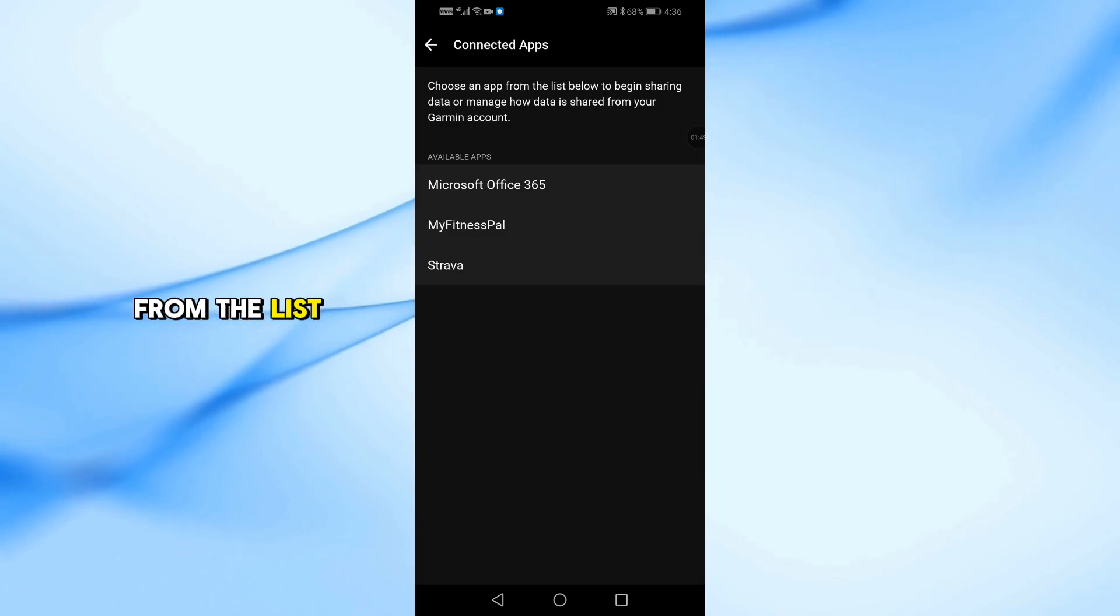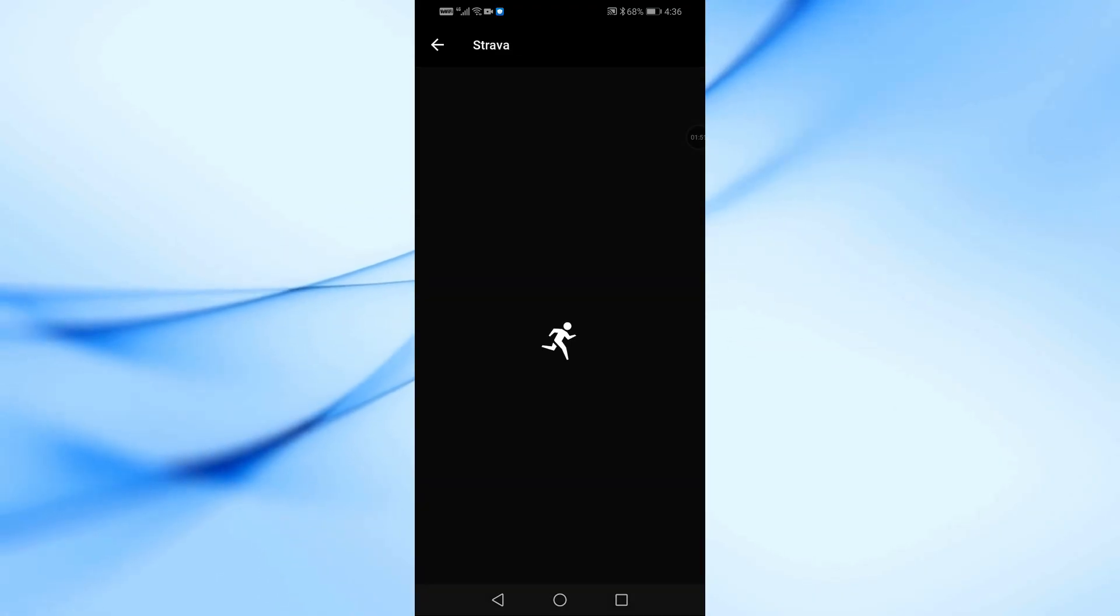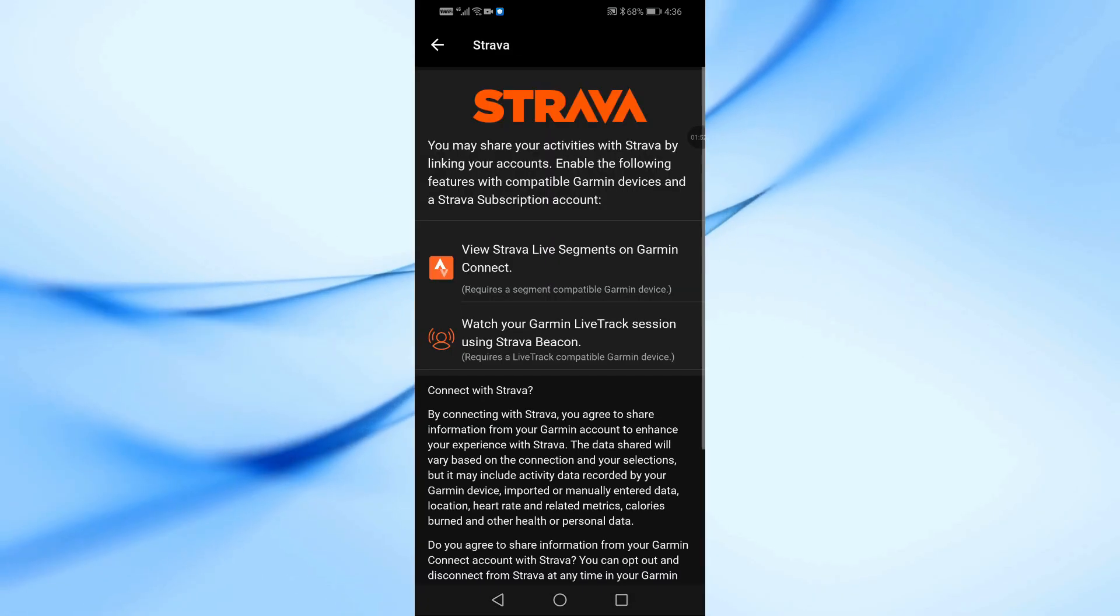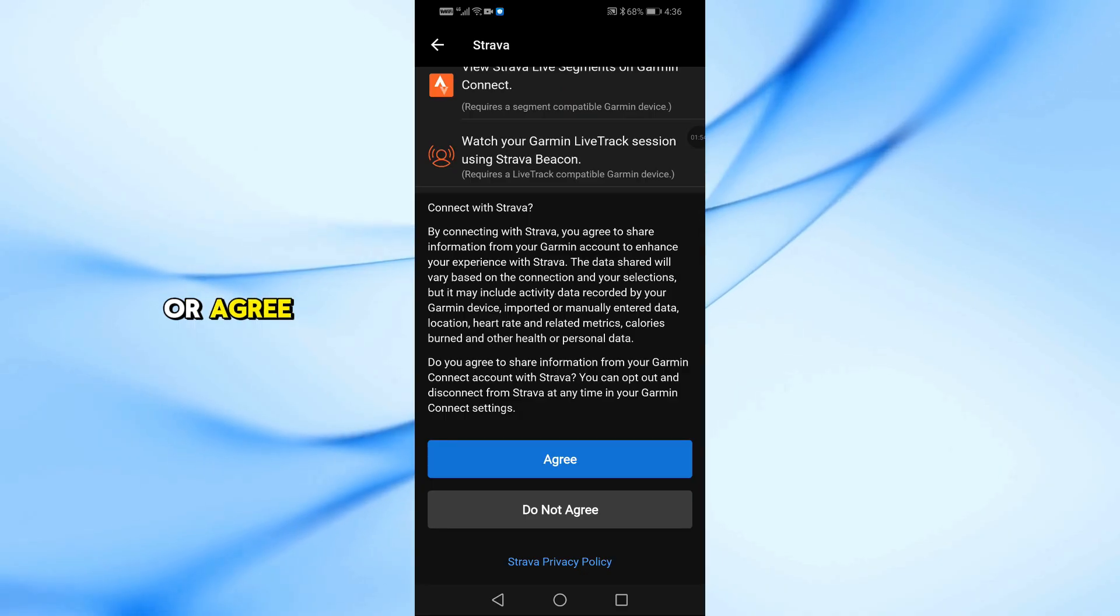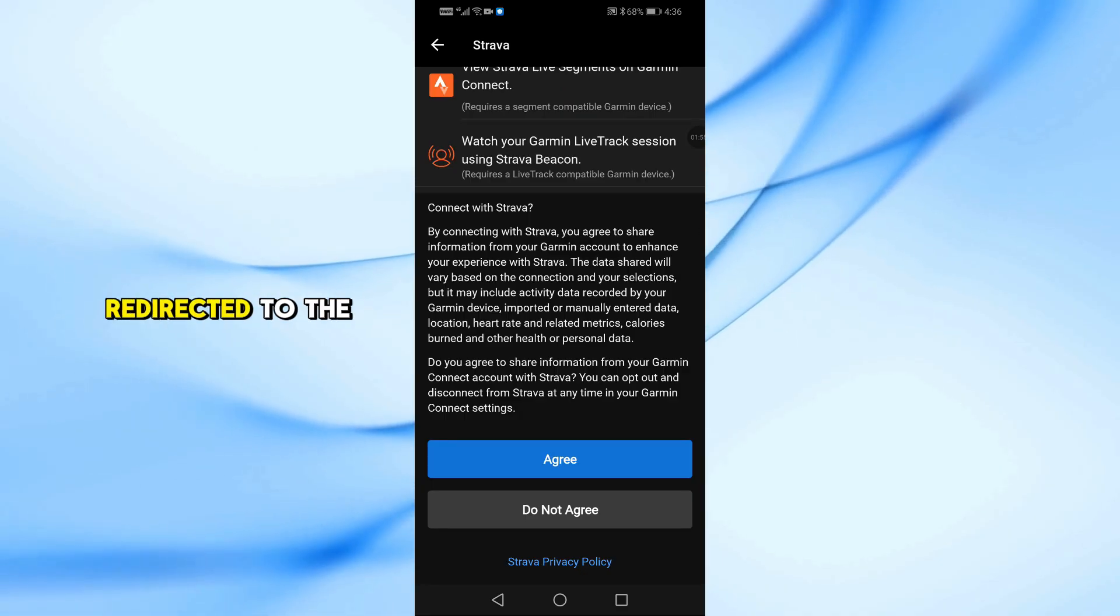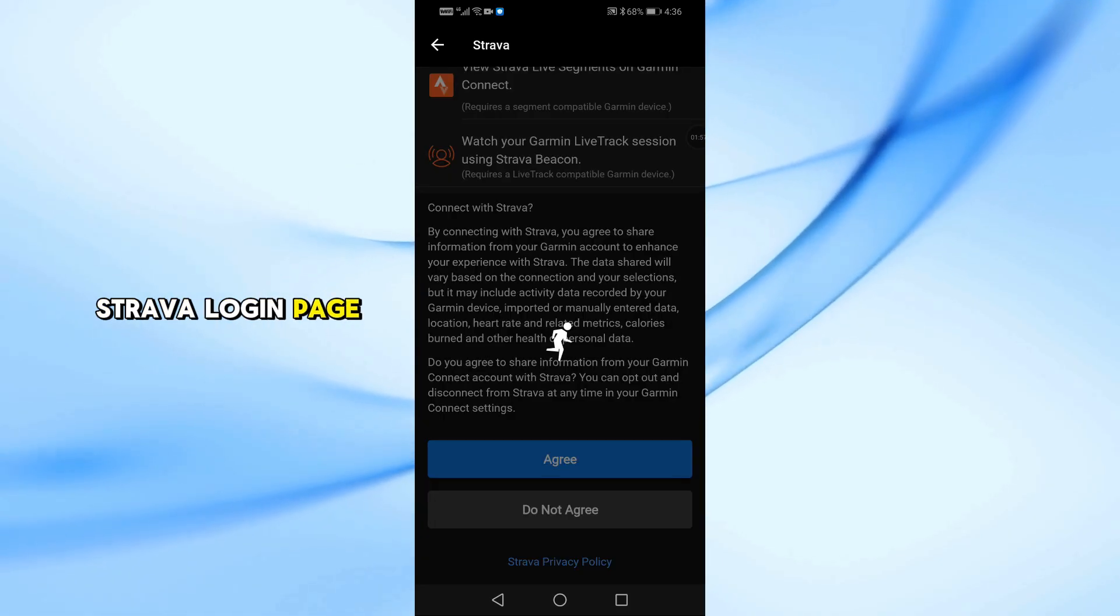From the list, choose Strava. Tap on Connect or Agree and you'll be redirected to the Strava login page.